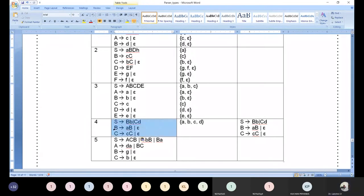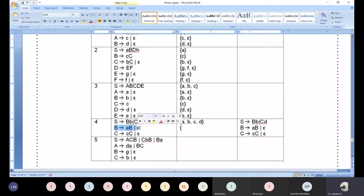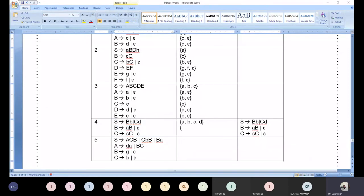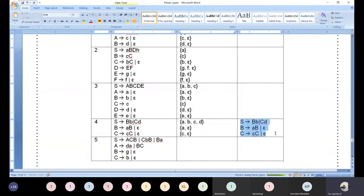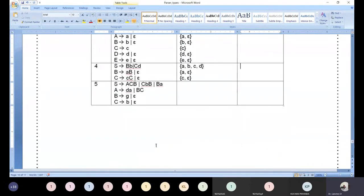Now, FIRST of capital B for this grammar. The answer is a comma epsilon — since it has only two productions. Now let me know from you: FIRST of capital C. Very good, same pattern. Both are looking like the same. Let me erase this and move to the next production.